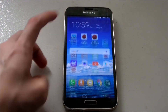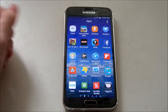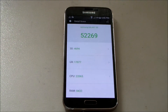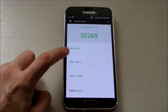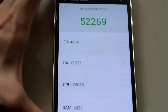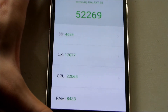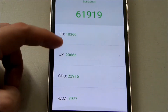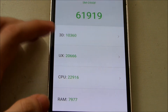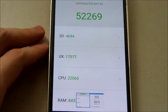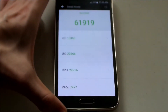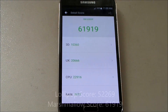I've already taken the scores for Lollipop. On Lollipop I got a score of 52,269, which means we have a difference of around 8,000. I can clearly see in 3D it's very low on Lollipop — 4,694 — compared to Marshmallow's 10,360. The rest are pretty much equivalent except RAM, not sure why RAM is lower. UX is higher on Lollipop. The major difference is clearly in the 3D department — graphics are very improved on Marshmallow.